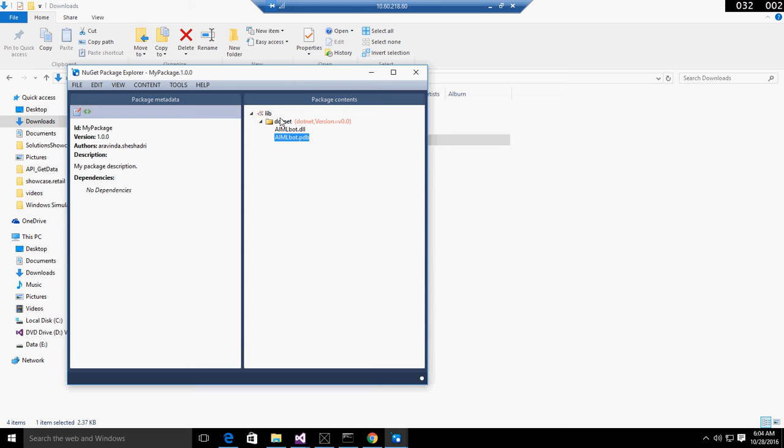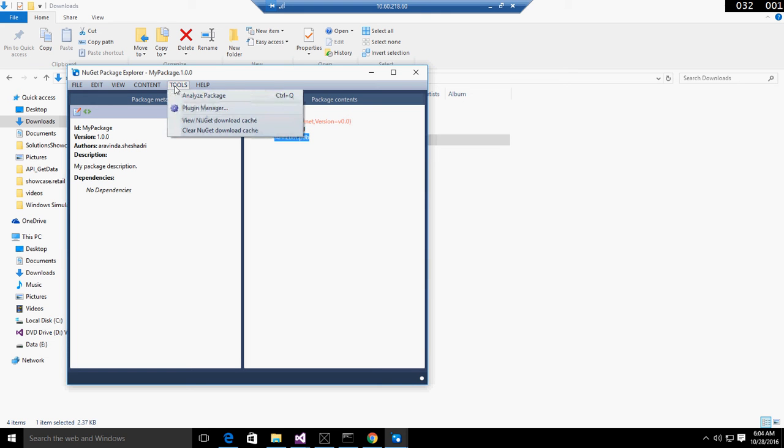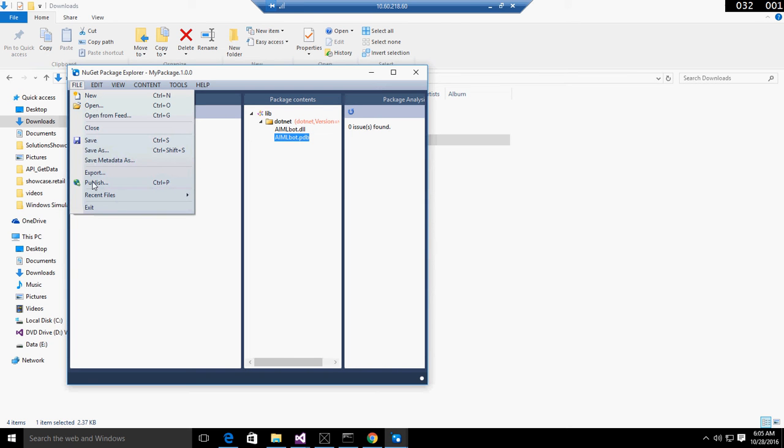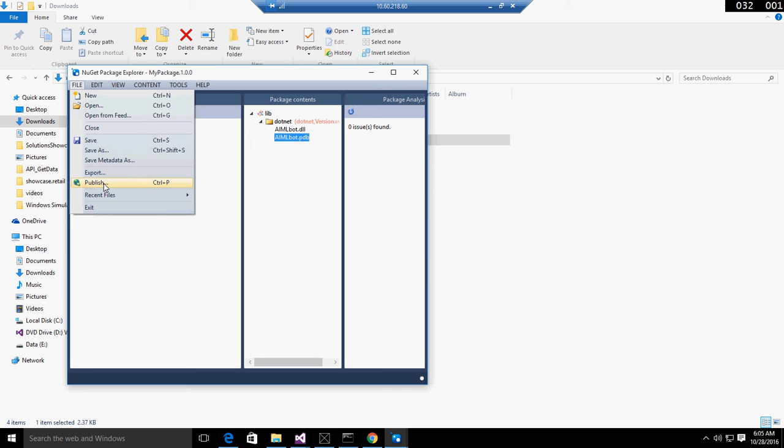Then we have to analyze the package. There's a tool to analyze the package - when you analyze it, it shows exceptions, errors, or compatibility issues with the current version. Once it's done, we need to publish. Select the file and choose publish. While publishing, you have to give the app key, then publish it.